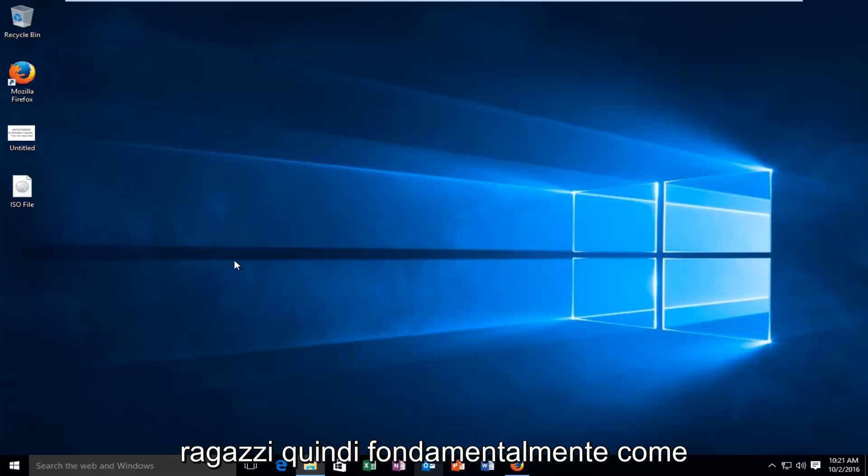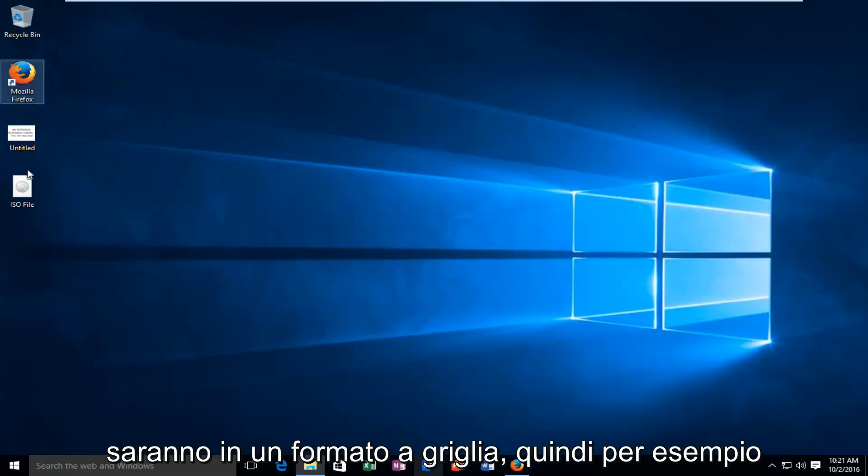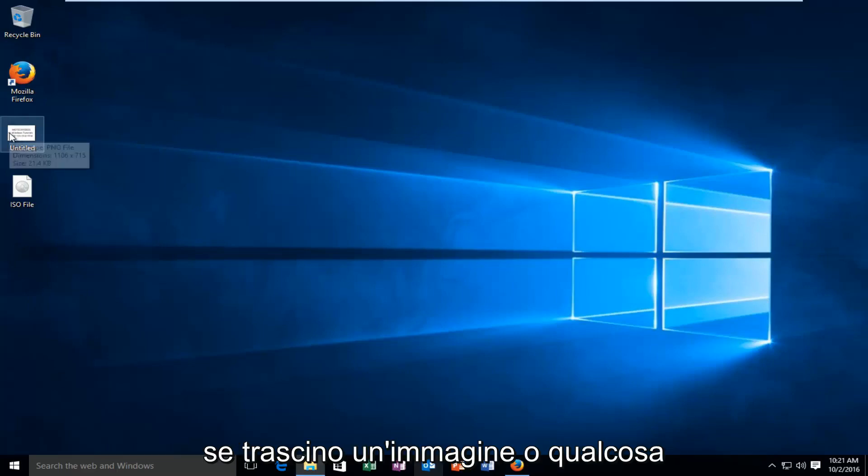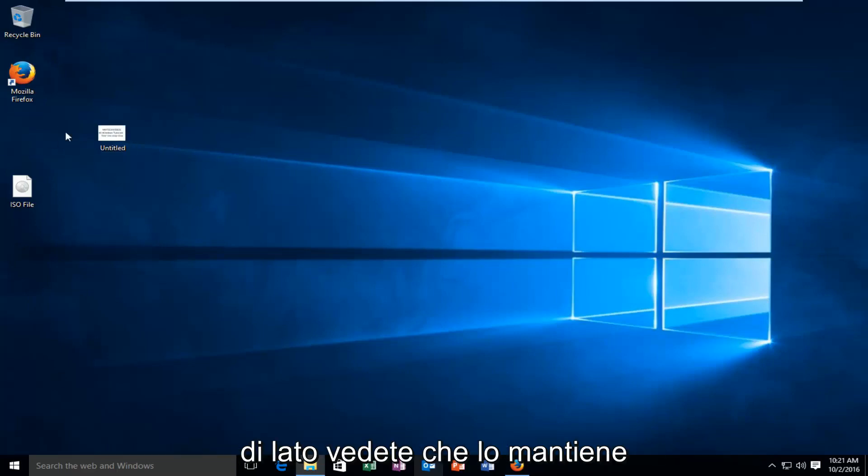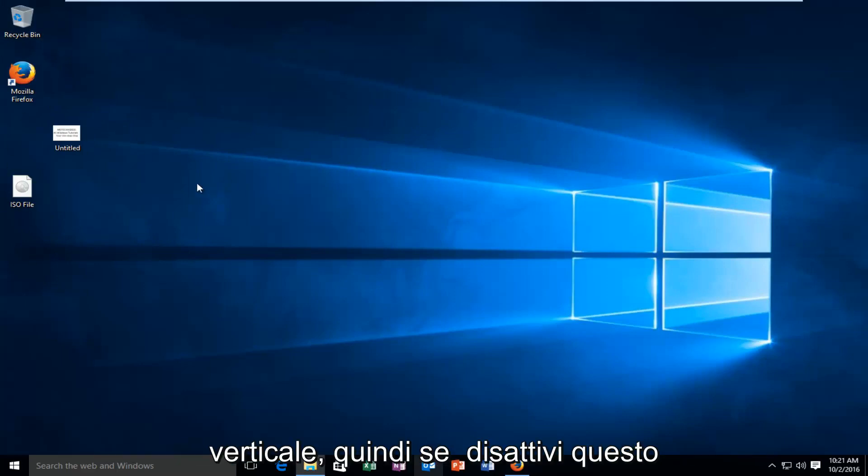Basically how default Windows works is that all your icons will be in a grid format. So for example if I drag a picture or something off to the side, you see that it still keeps it in a grid format, horizontal and vertically.